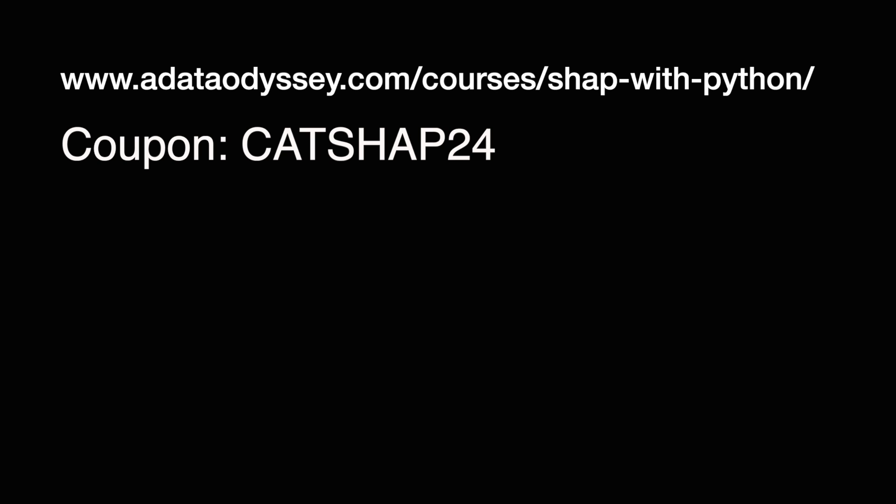And yeah I mentioned my SHAP course in the beginning of this lesson and yeah the first 20 people that use this coupon will get that course for free and then after that I'll set it at a discount for a while. But it's definitely a time-limited discount so get it while it lasts.